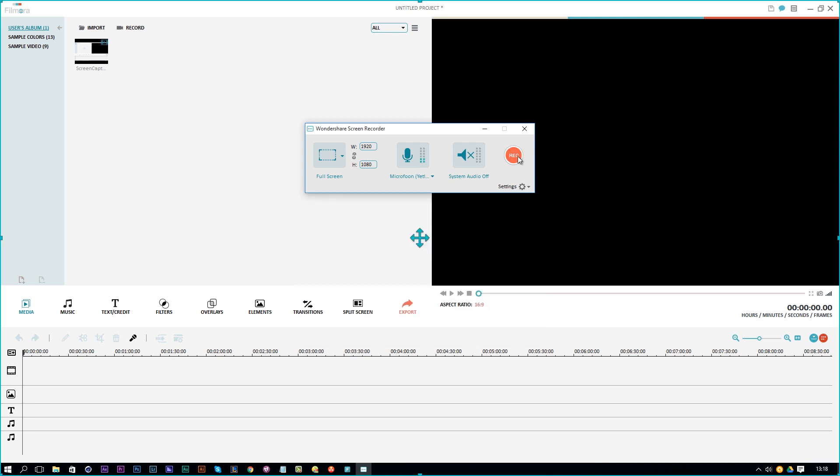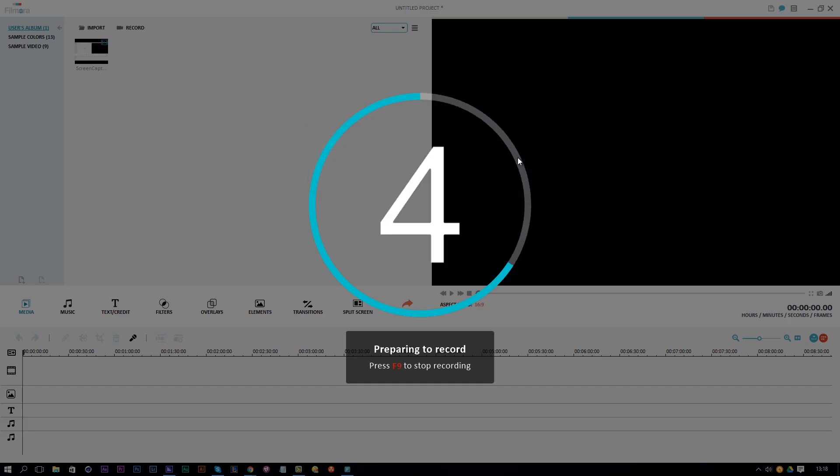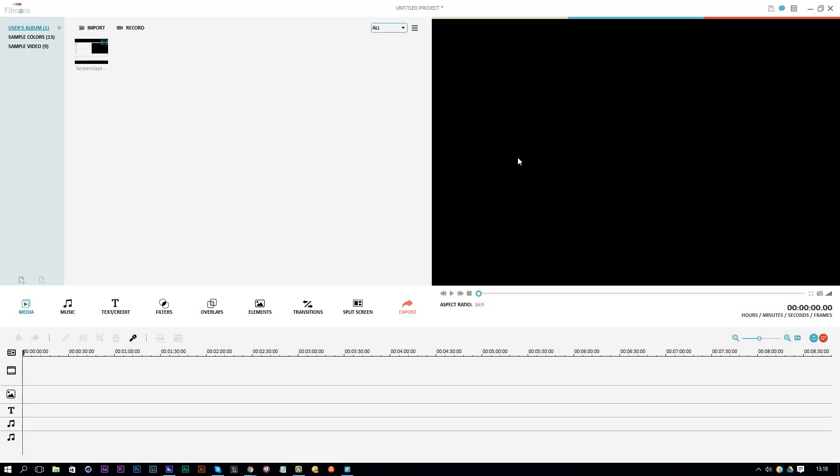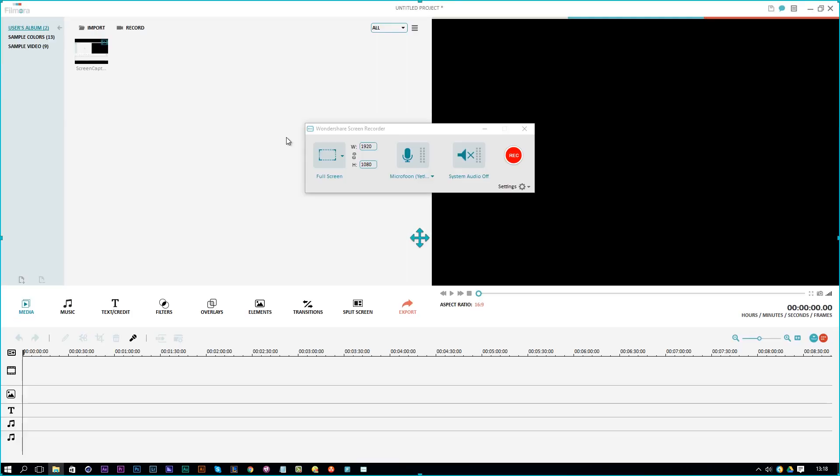If we press record now, it will count down from 5 and you will have time to get yourself ready. And once it starts, it's starting to record and it's taking everything right now. And if we press F9 on the keyboard, it will stop recording and it will import that automatically in Filmora.